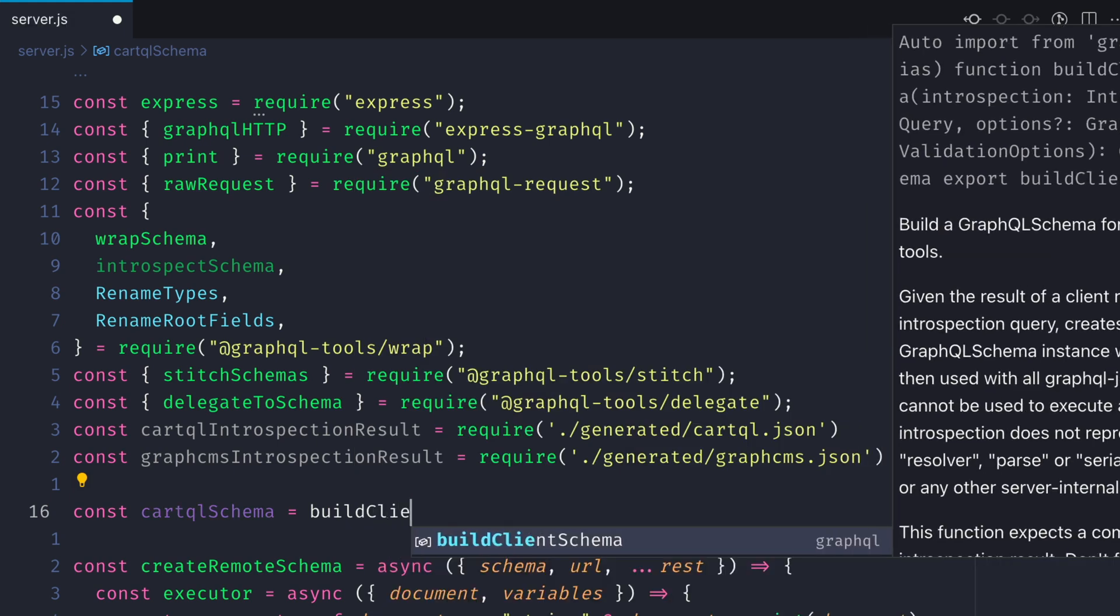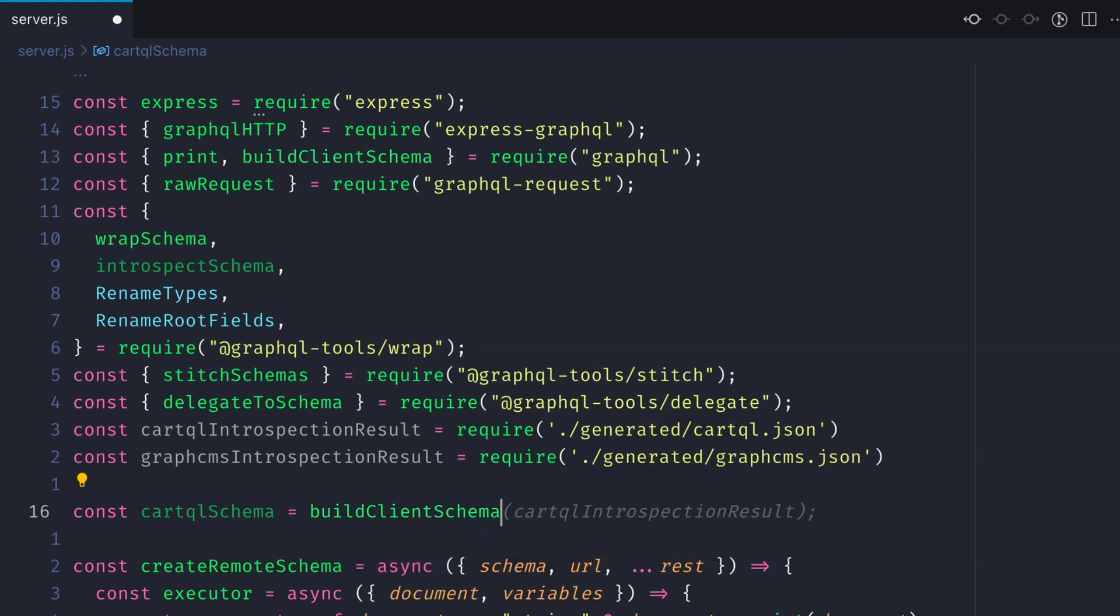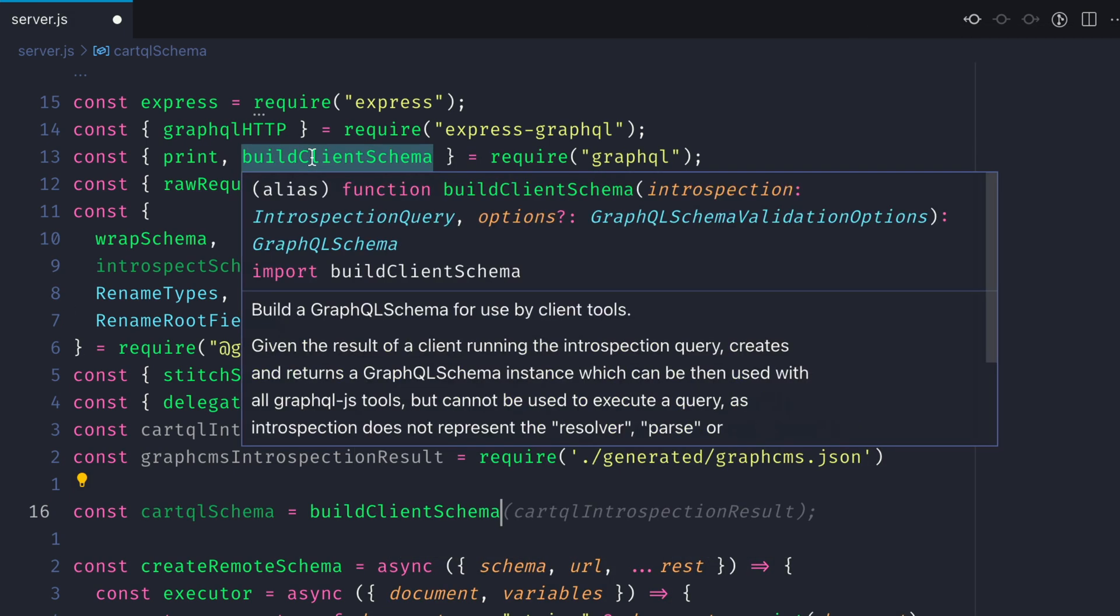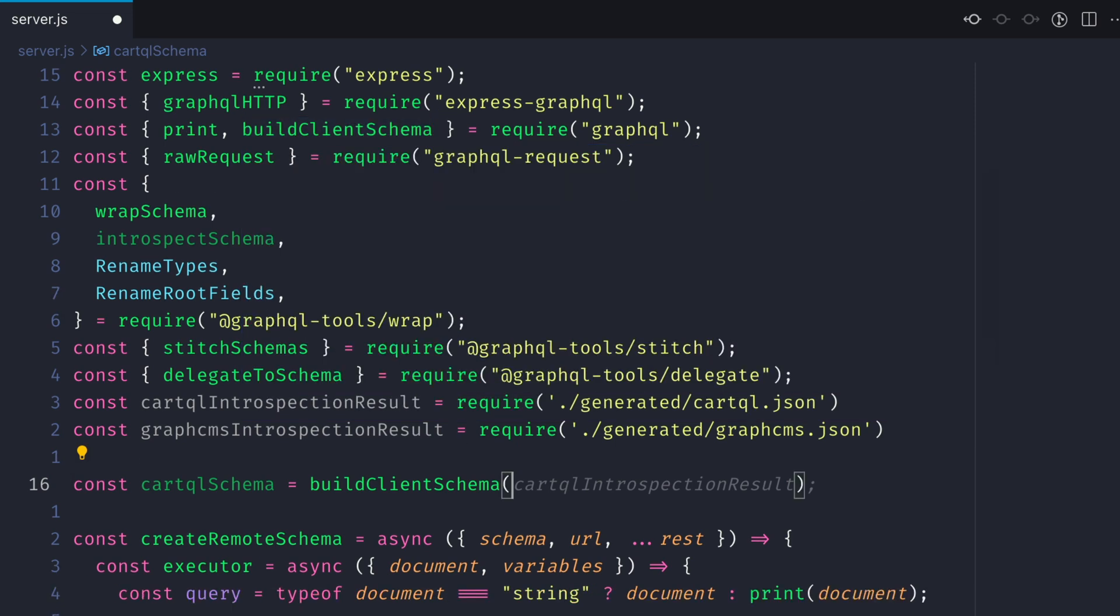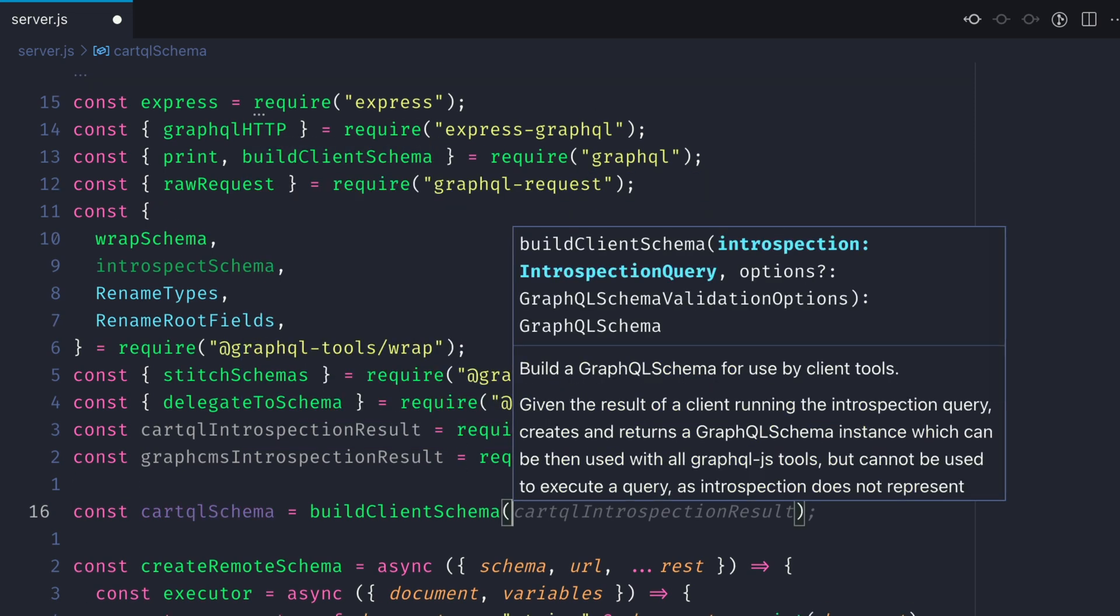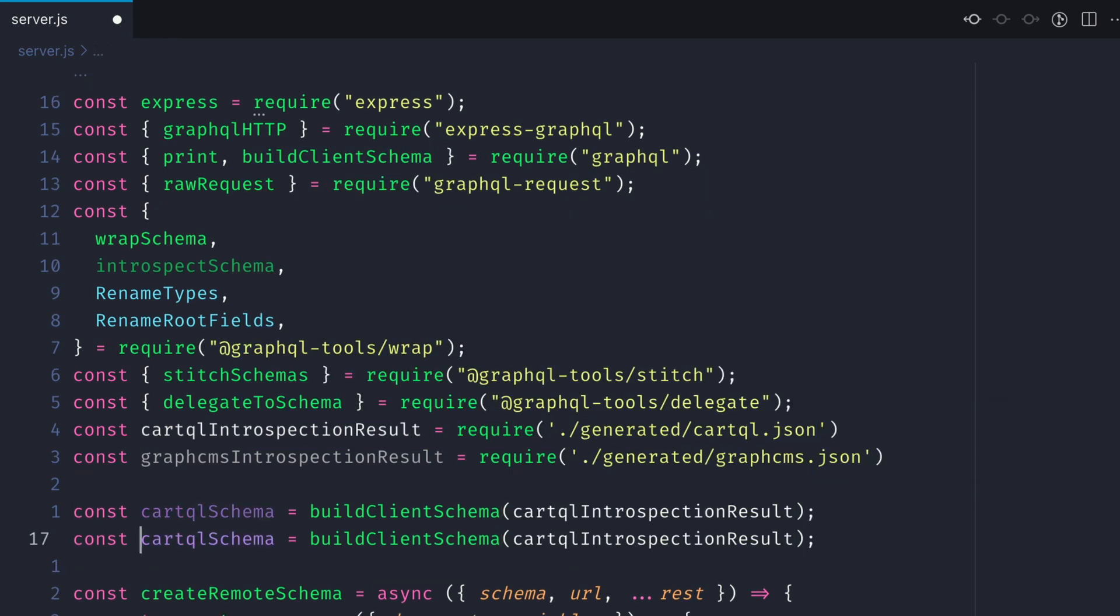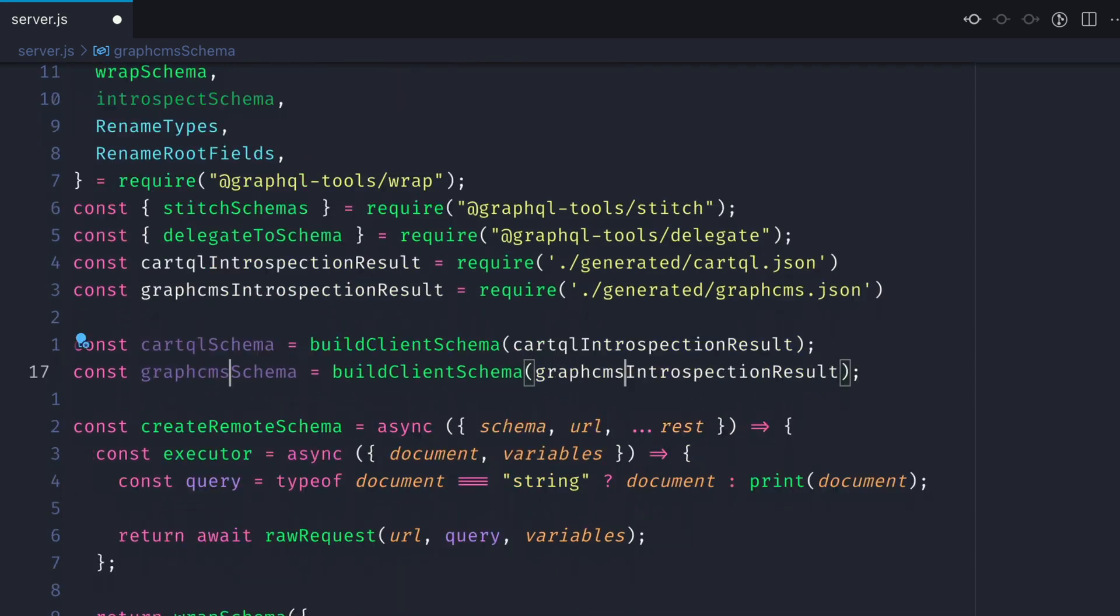We can import the build client schema utility function from GraphQL. We'll then define our cart schema and CMS schema using that function passing in the JSON result.